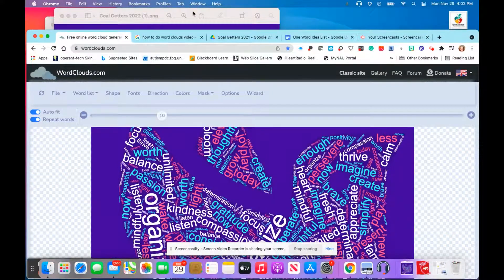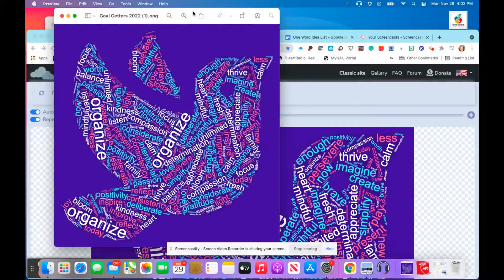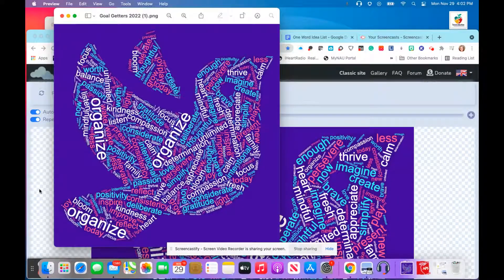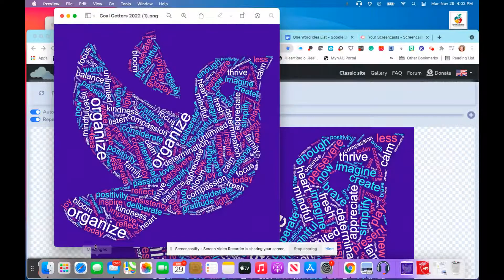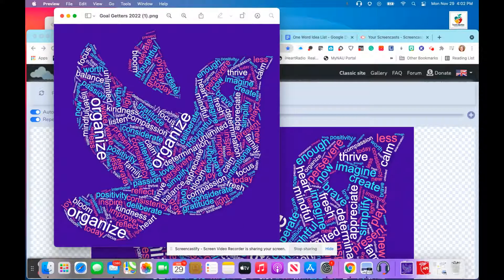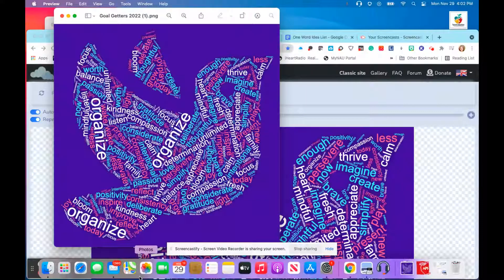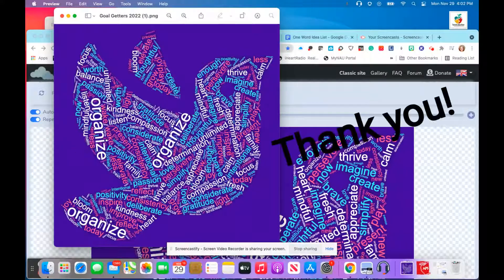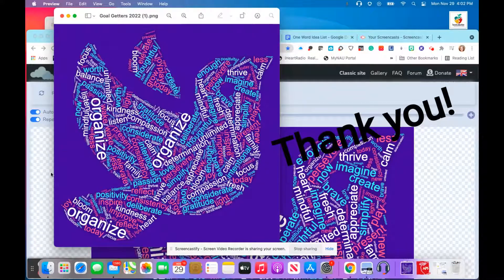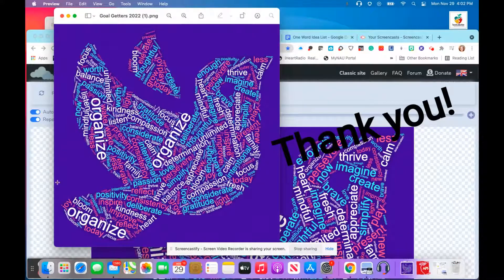And here we have our image and our word cloud. You can go ahead and save that and upload it to your website, wherever, whatever you choose to do. Hope you have fun with your word cloud creations.